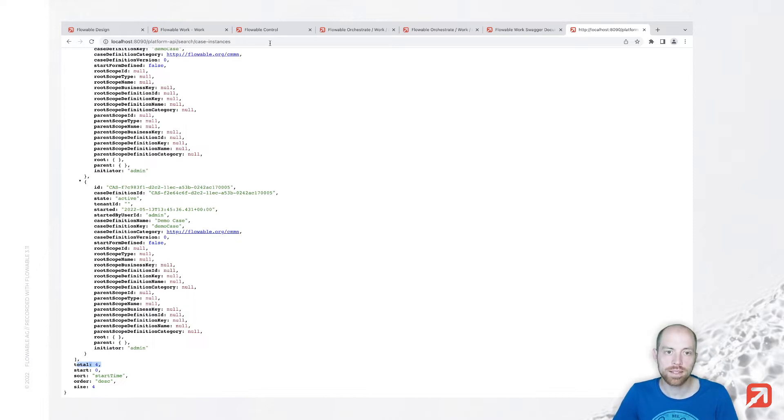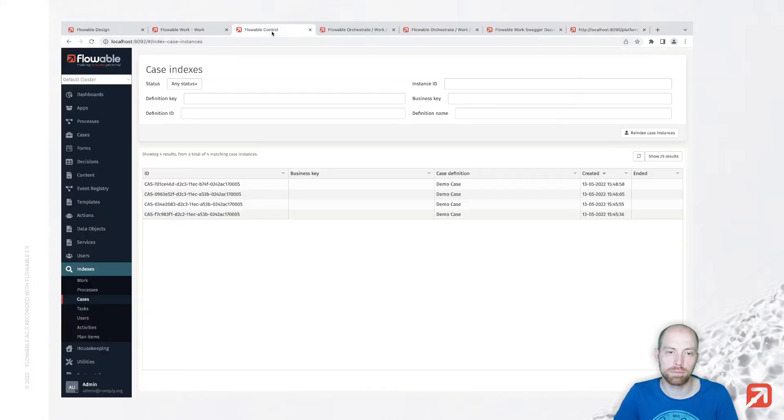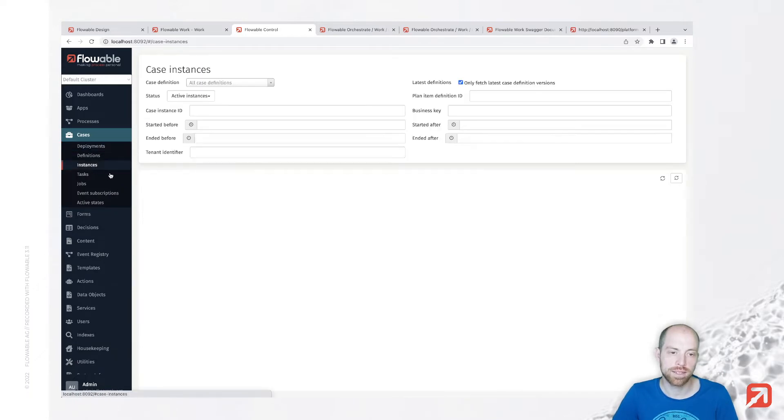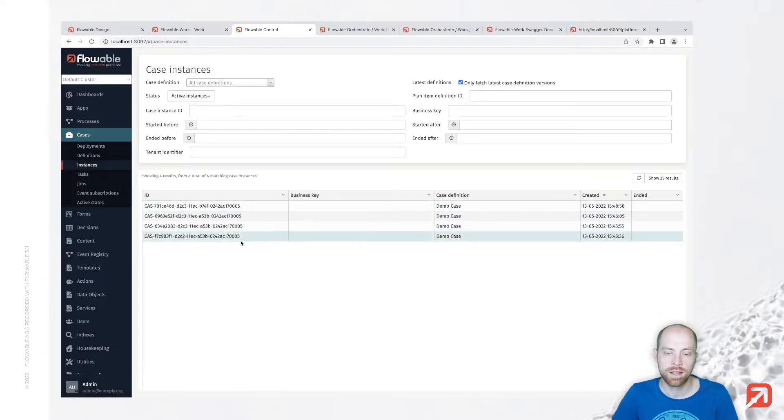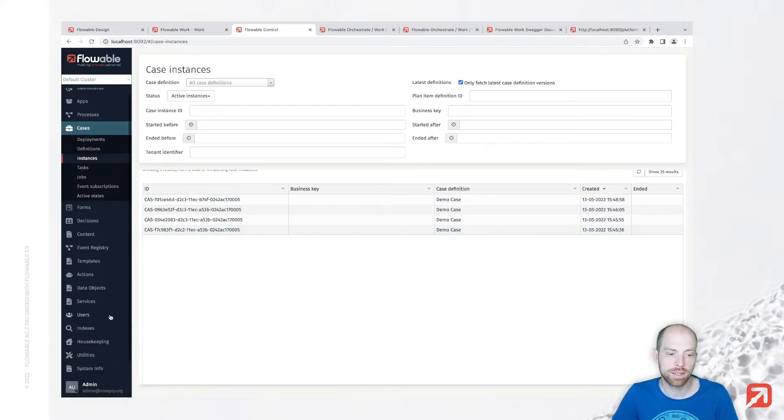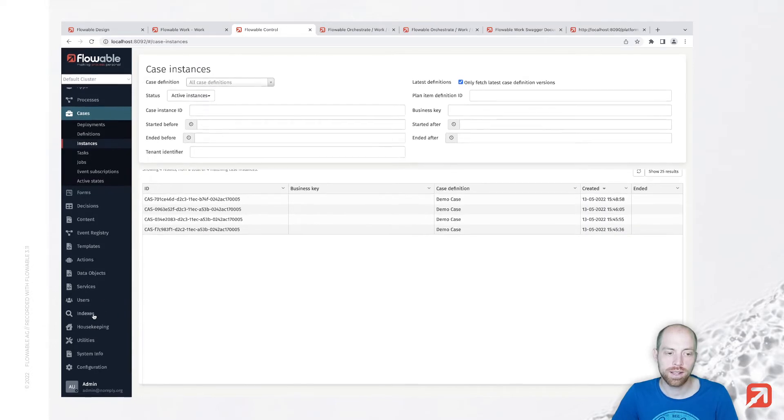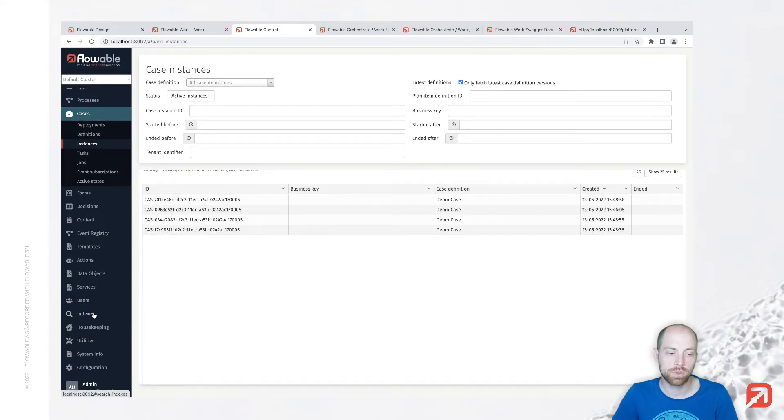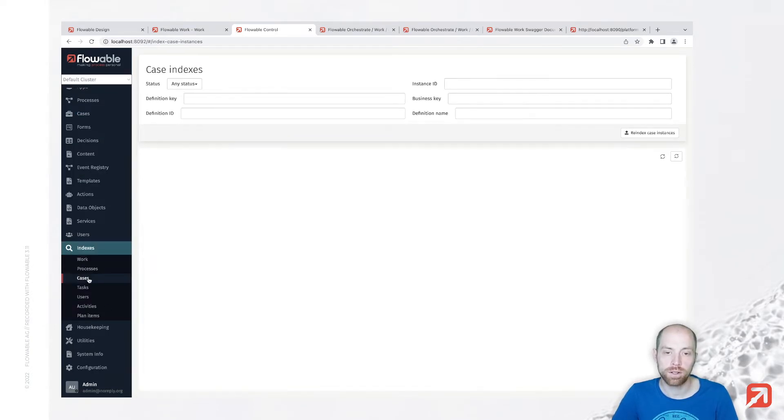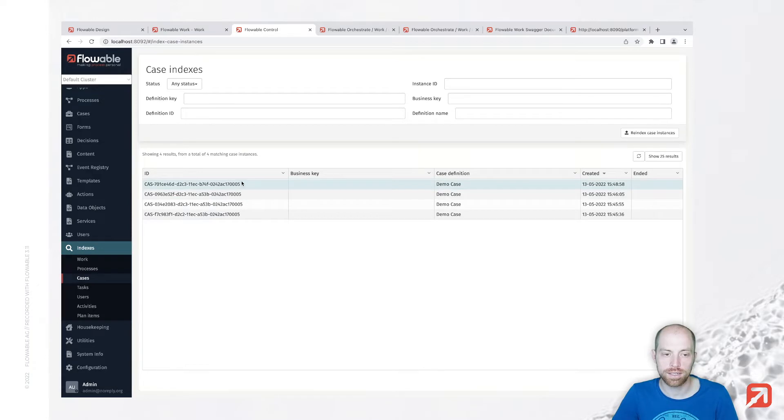Those cases are also visible in Flowable control. First when we go to case instances we see all of those instances, as well as when we go to indices and then search either for work or for cases.